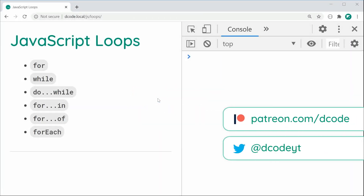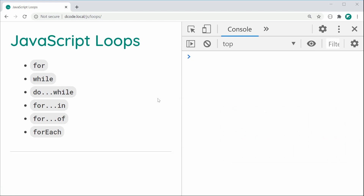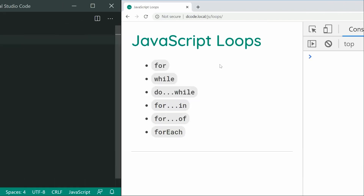Hey guys, how are you going? My name is Dom and in today's video we're going to be covering JavaScript loops. I'm going to be covering all six different kinds of loops one by one. So let's get right into the first one, the for loop.